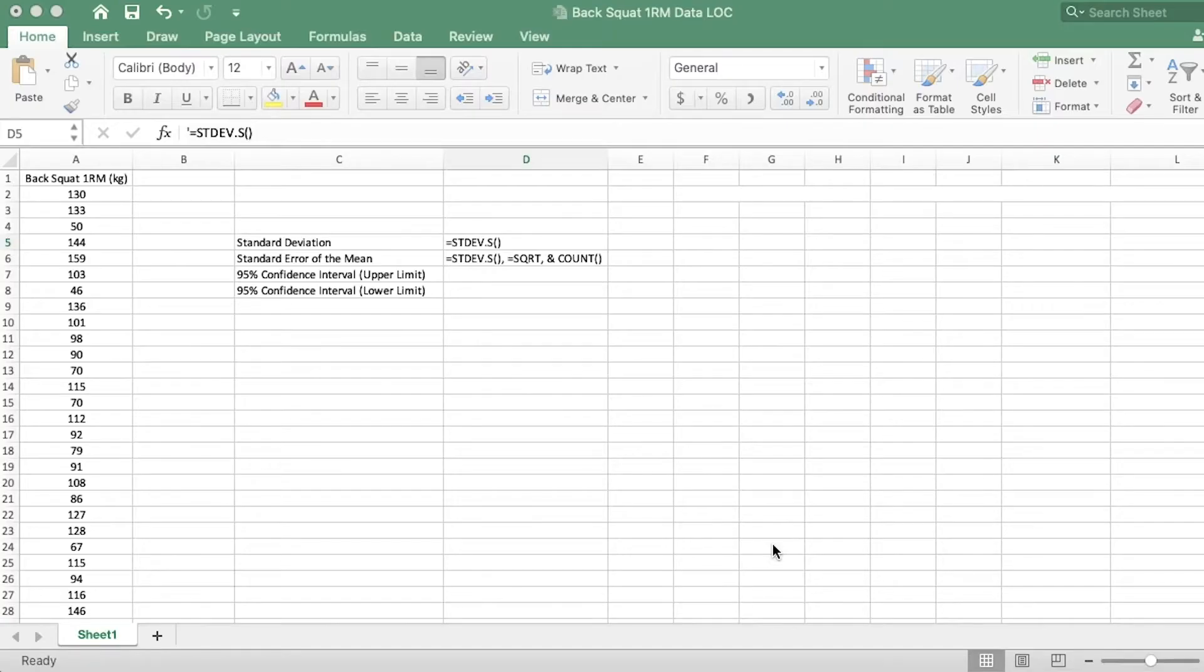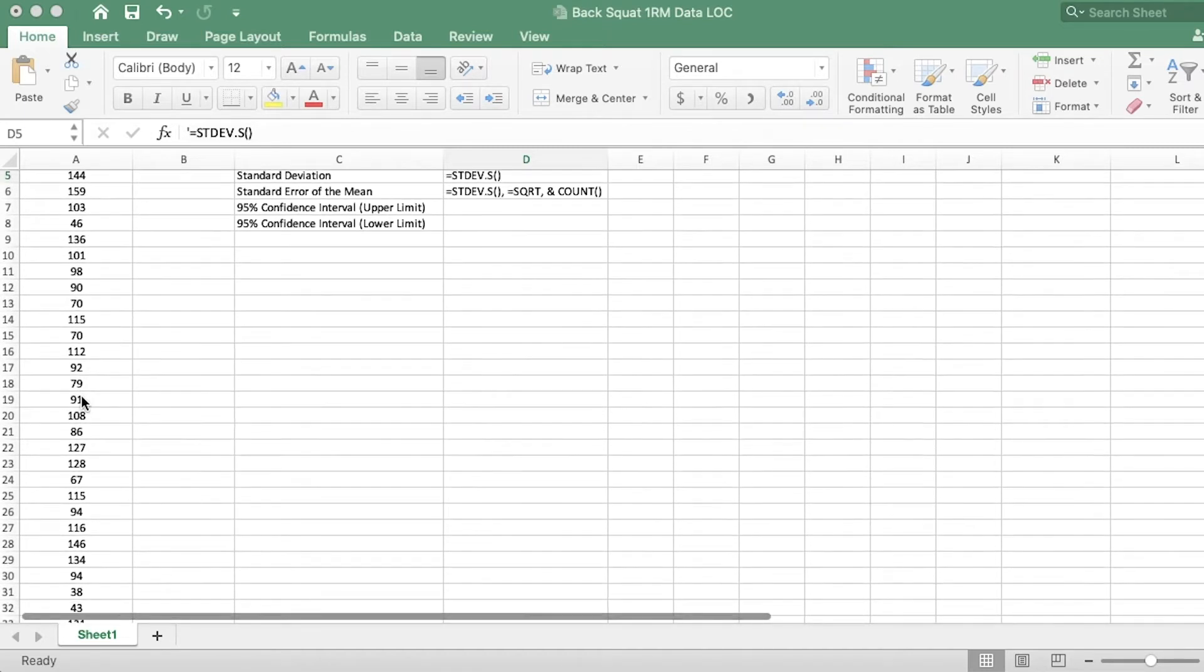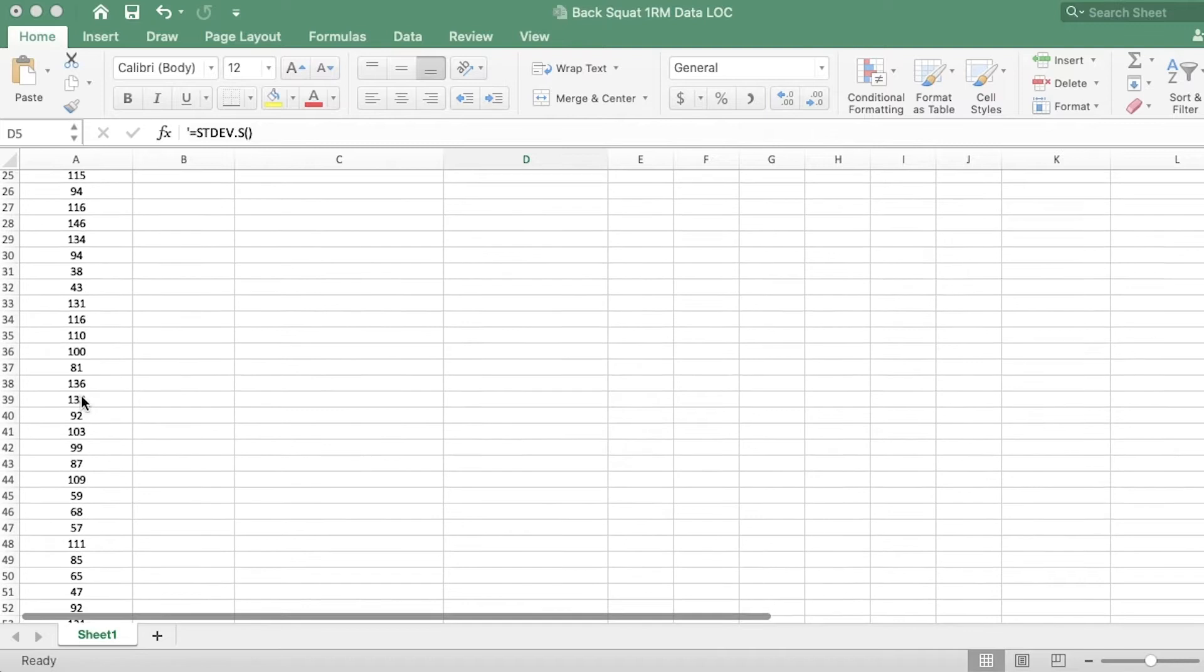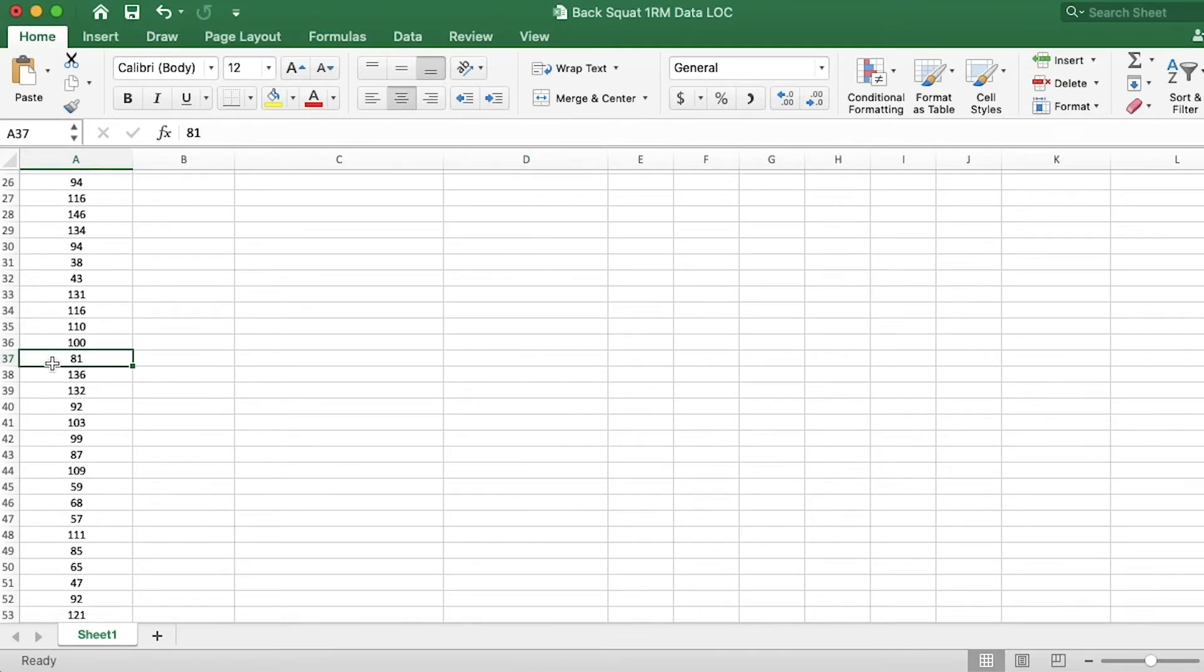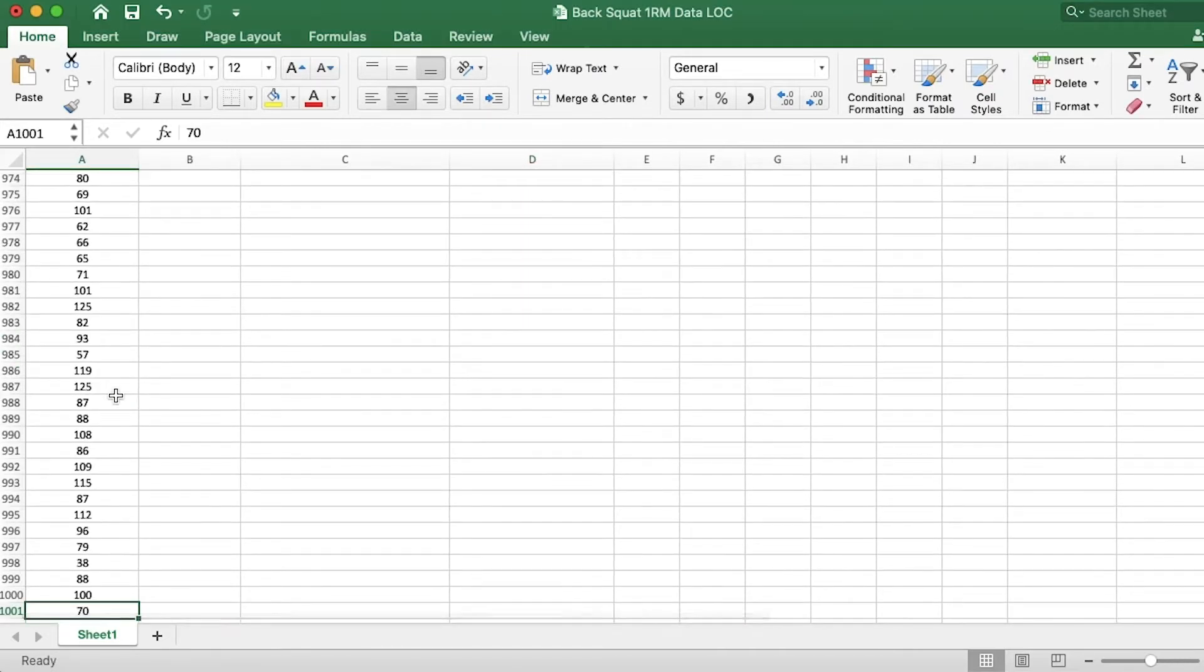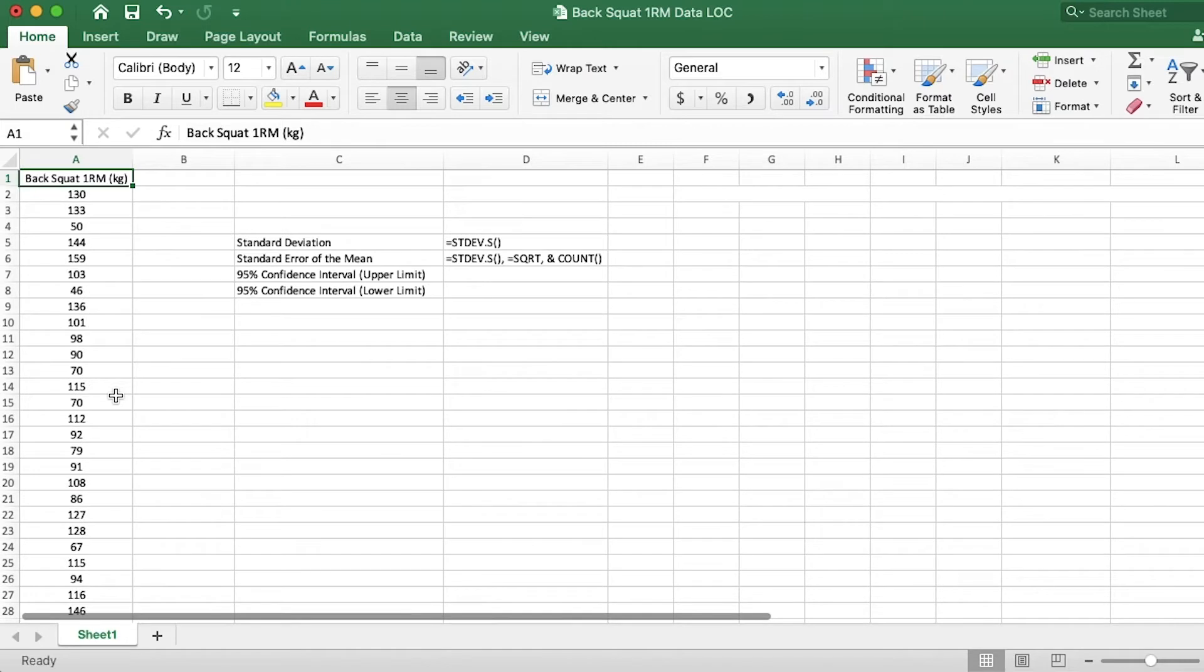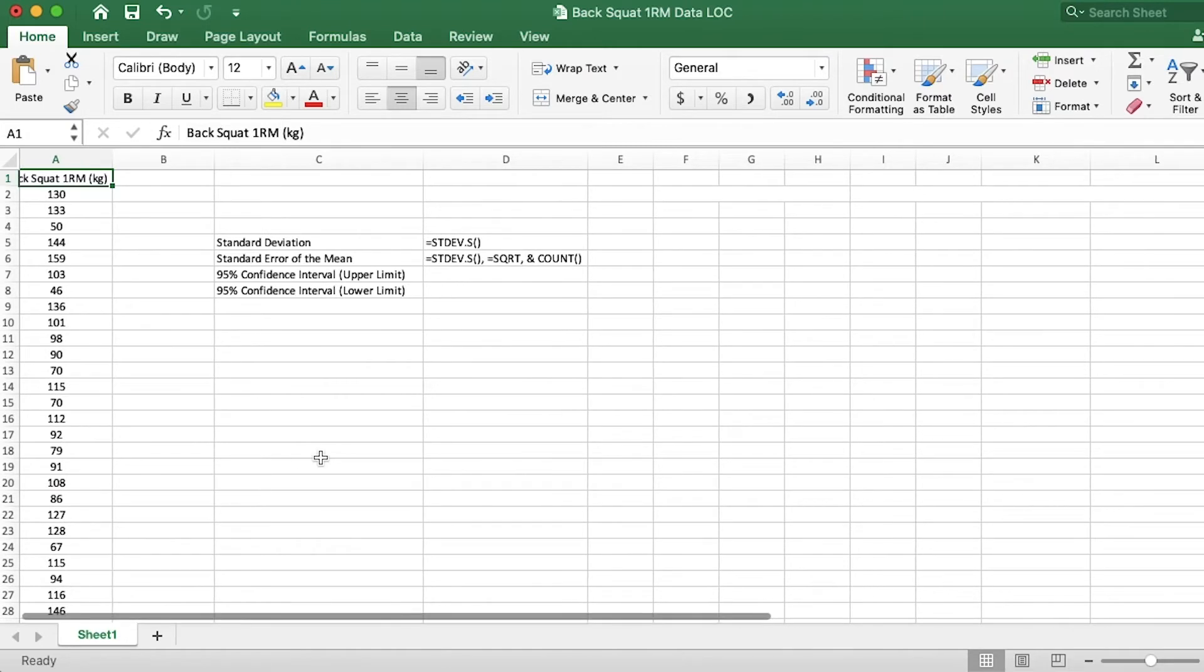Now, you can download this Excel file from the description below to follow along. Okay, here we are inside of the data set and we've actually used this data set before. It is a collection of squat one repetition maximums in kilograms. Let's see how many we have. We have a thousand measurements. Okay, so a thousand people squatted as much as they could. This data is roughly normally distributed.